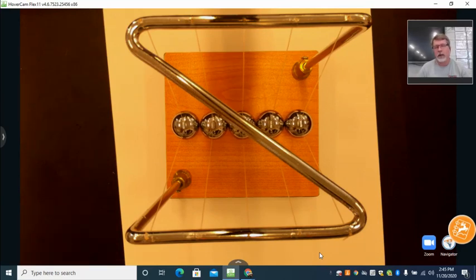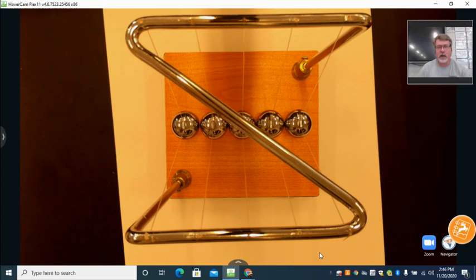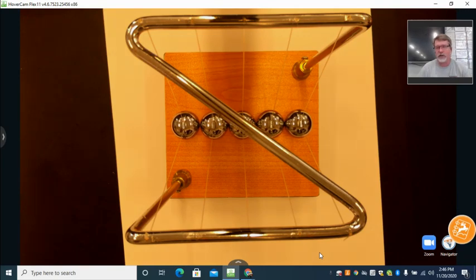Today we're going to look at some concepts of momentum. You should have already watched a few videos about momentum. We'll go through a brief discussion about momentum and then try to finalize with conservation of momentum.